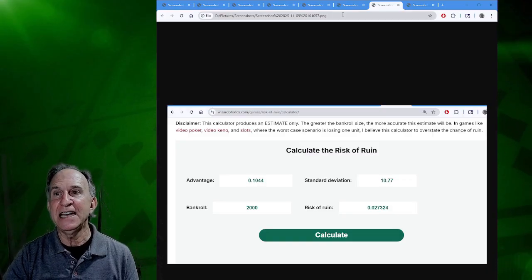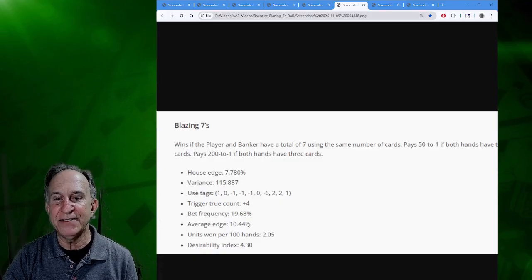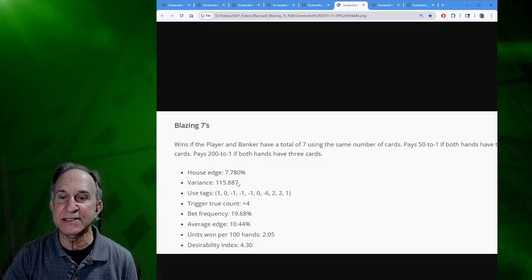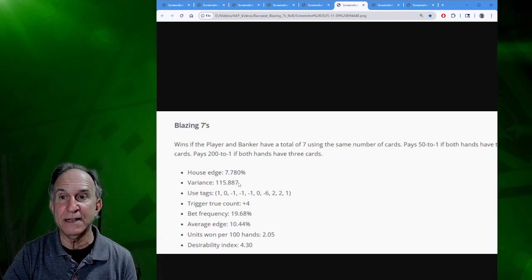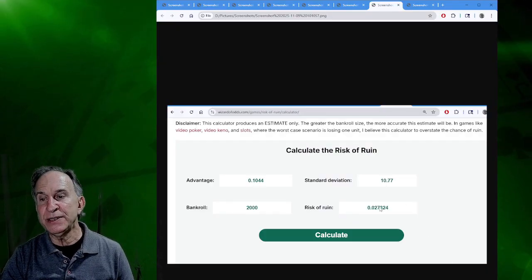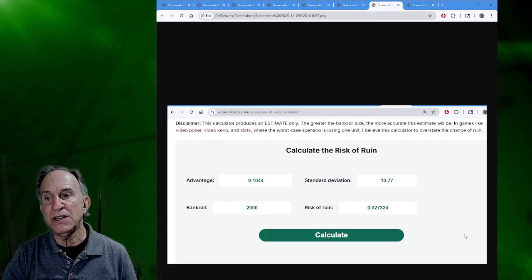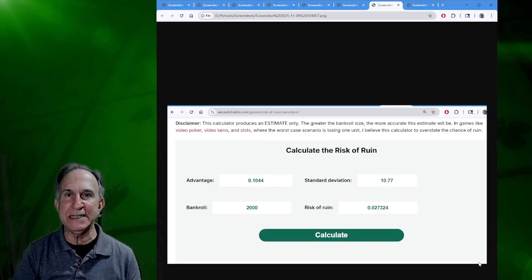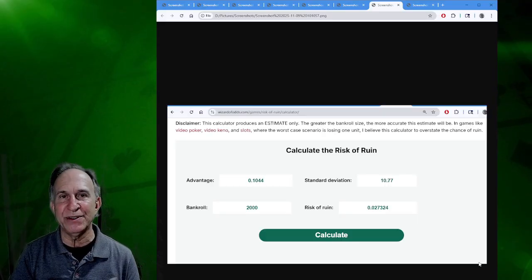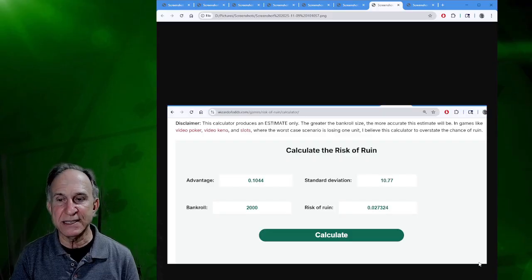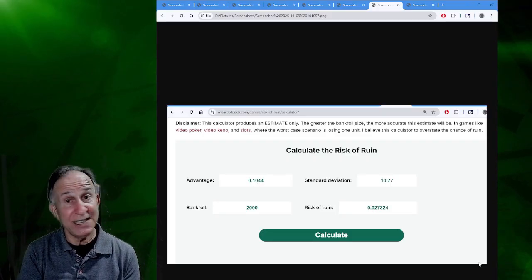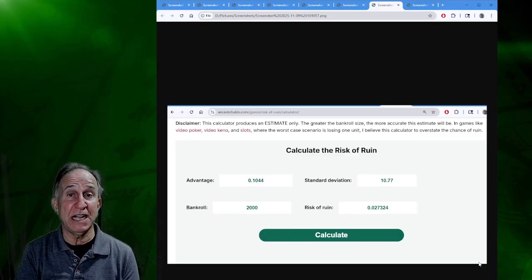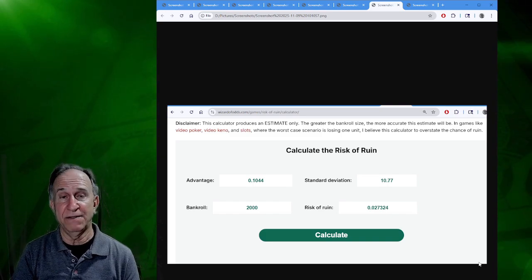What's curious is that if you go to the Wizard of Odds website, you can actually find a risk of ruin calculator. If you use the data from the Blazing Sevens, where we have an average edge of 10.44% and you get this standard deviation, there's a square root of 115.887, and you plug that in, then what you actually get as a result is a risk of ruin of 2.7%. I want to point out that if the person who had posted that comment had just done at least the minimum amount of self-checking, they would have found that their 5% risk of ruin was way off.